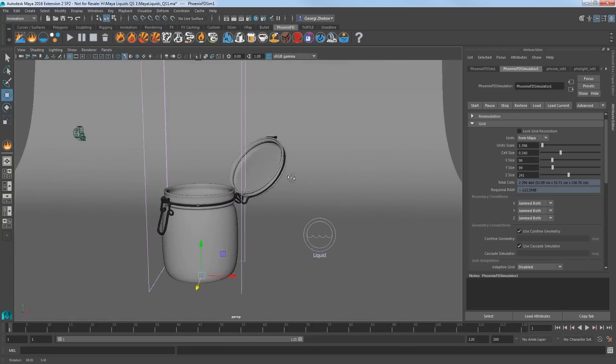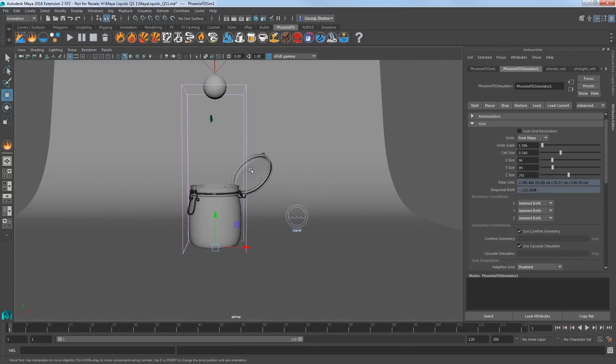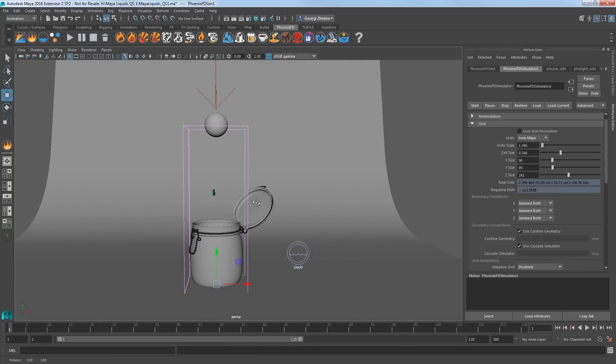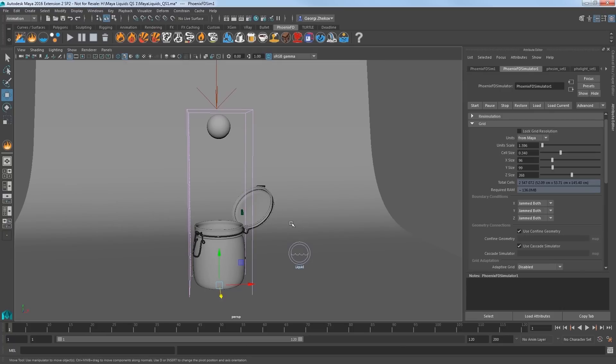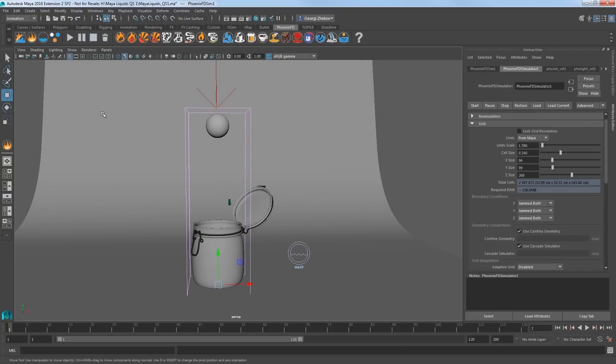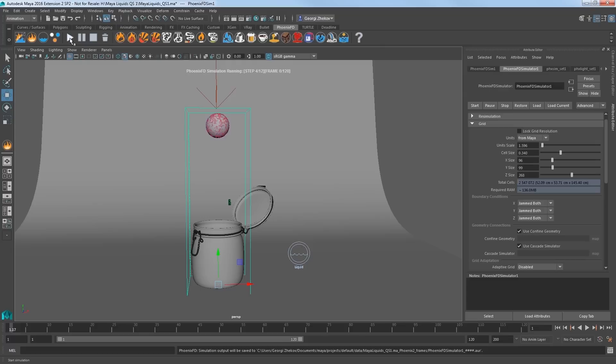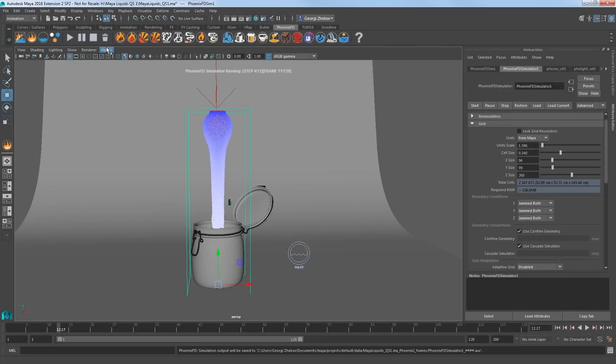Now using these attributes, as opposed to simply scaling the simulator with Maya Scale tool, also changes the simulator resolution to give the simulation more detail as needed in larger containers. Start the simulation and switch to the camera 1 view.